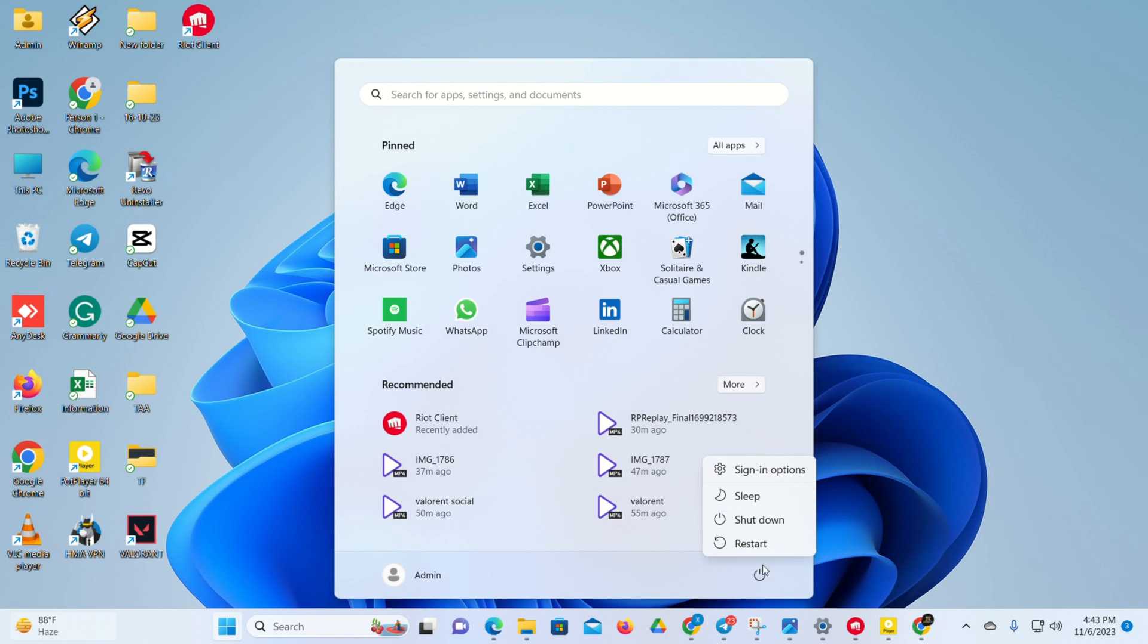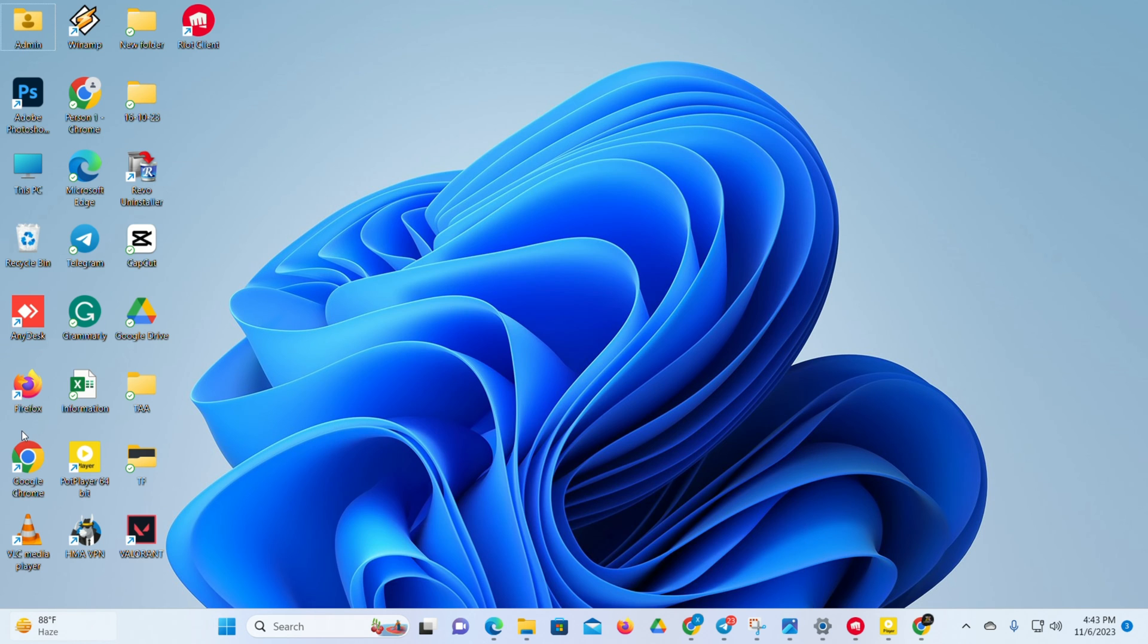Now restart your computer. After your computer turns on, open Riot Client.